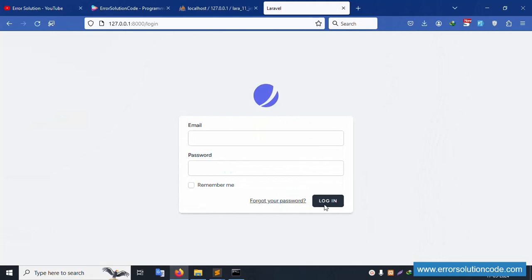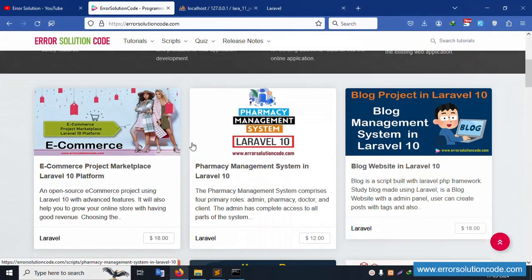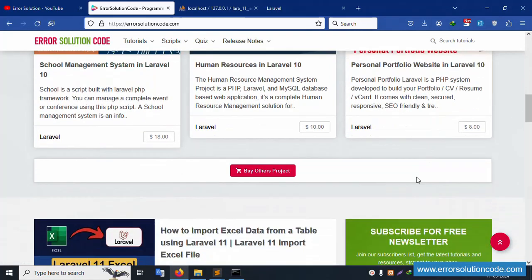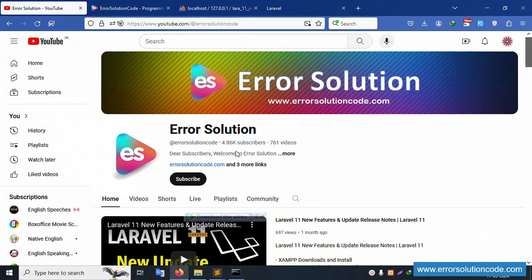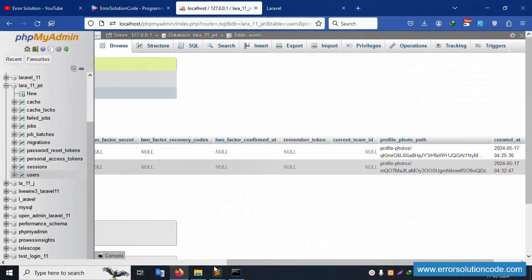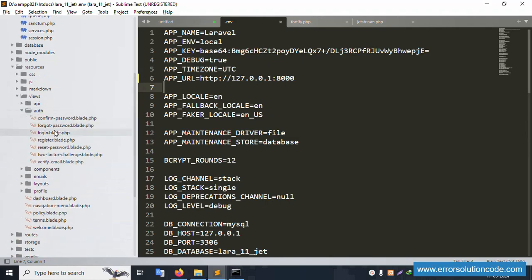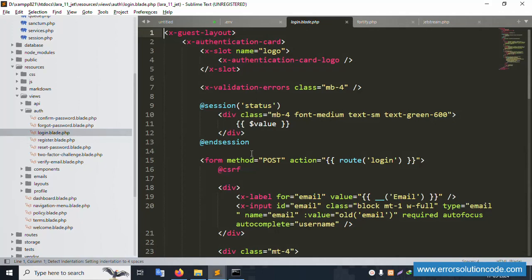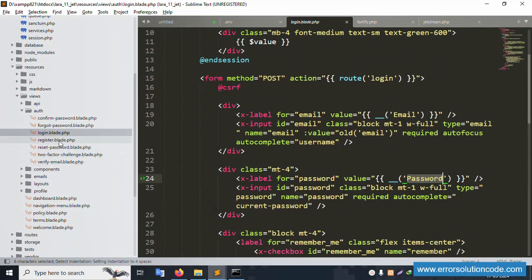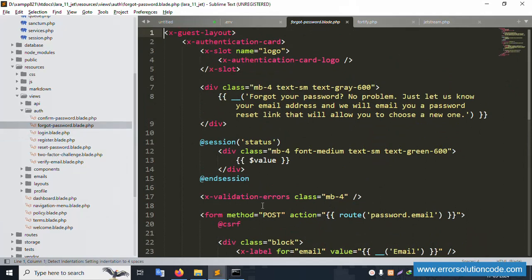In the next video, we will implement the Forgot Password feature. If you have any doubts, please contact me via YouTube, my official website, Telegram, WhatsApp, or Skype — available anytime. Please purchase this project, follow and subscribe to my YouTube channel. The login, register, email, password, registration, and compound password validations are all checked. Thank you for watching.